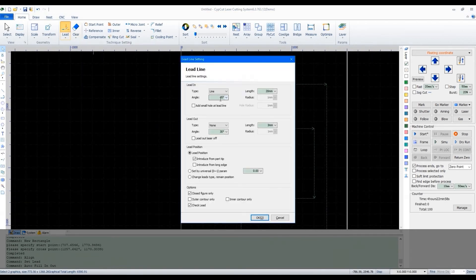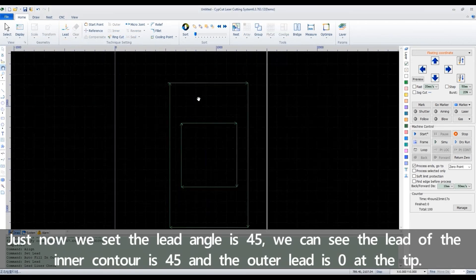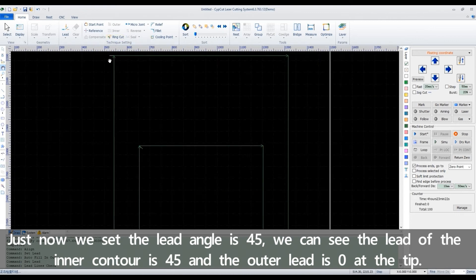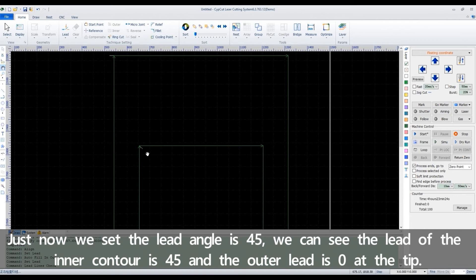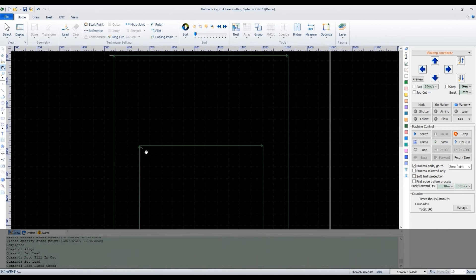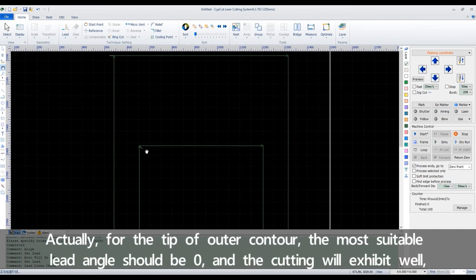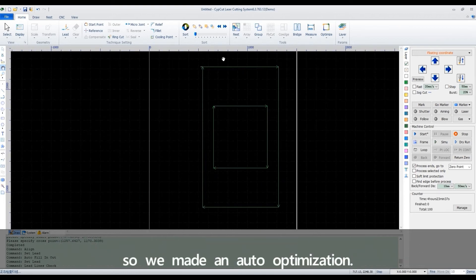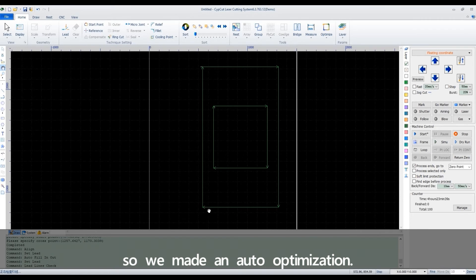Just now we set the lead angle is 45. We can see the lead of the inner contour is 45 and the outer lead is 0 at the tip. Actually, for the tip of the outer contour, the most suitable lead angle should be 0, and the cutting will exhibit well. So we made an auto-optimization.